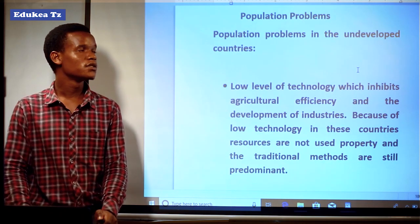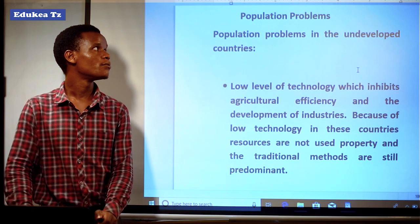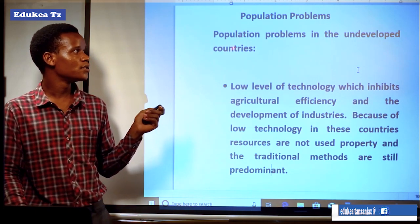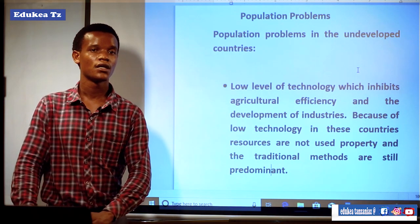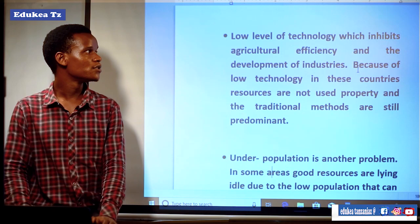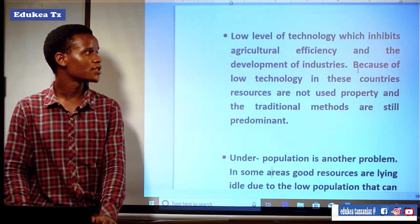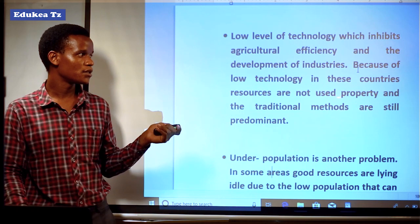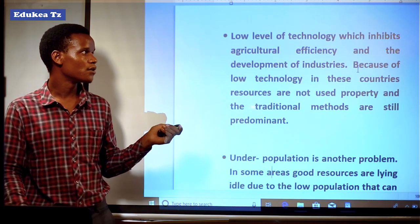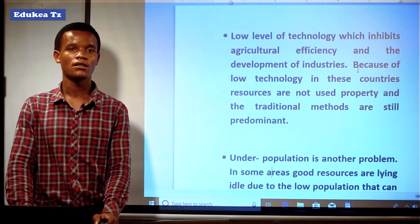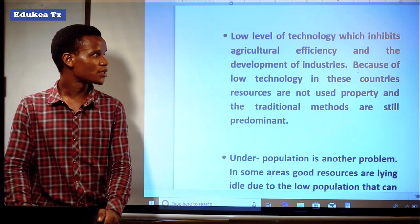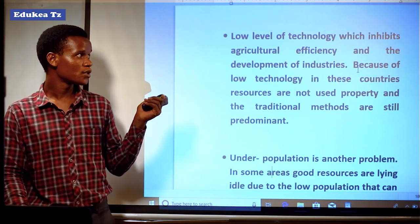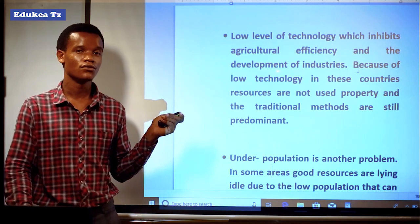Let us now see problems that occur due to population in underdeveloped countries. The first problem is a low level of technology, which inhibits agricultural efficiency and the development of industry. Because of the low technology in these countries, resources are not used properly and traditional methods are still predominant. Automatically different sectors will decline since there is no technology to apply in order to run those sectors — for example, agriculture will not be practically effective.